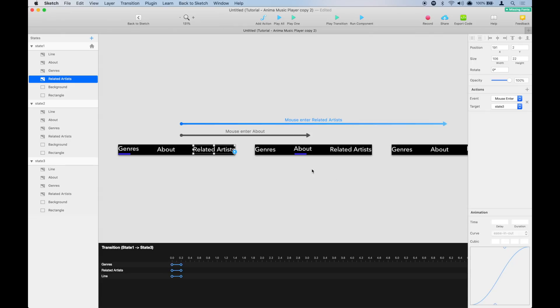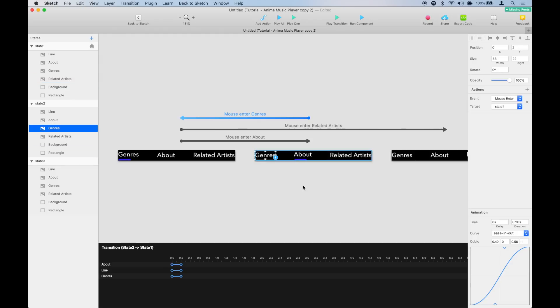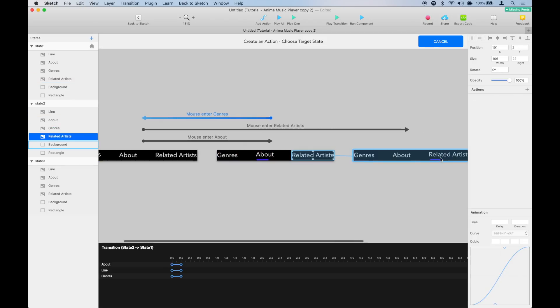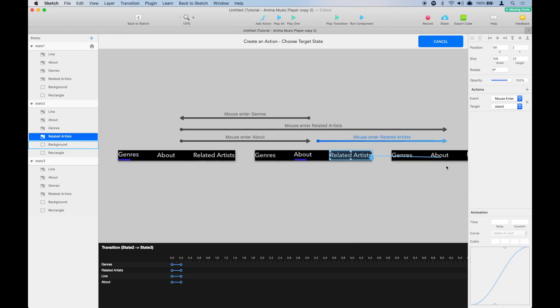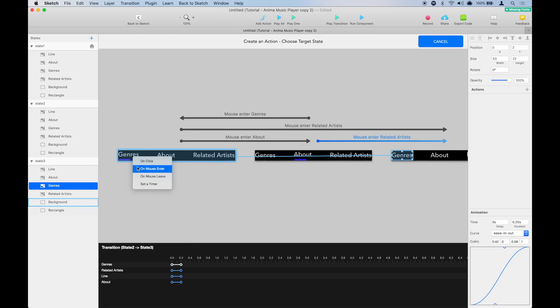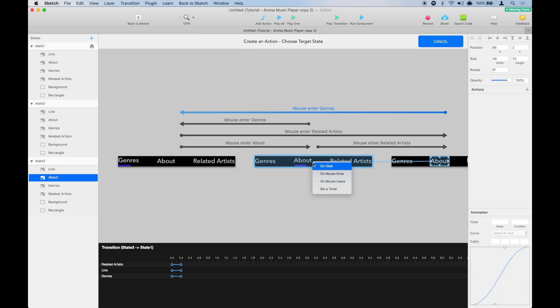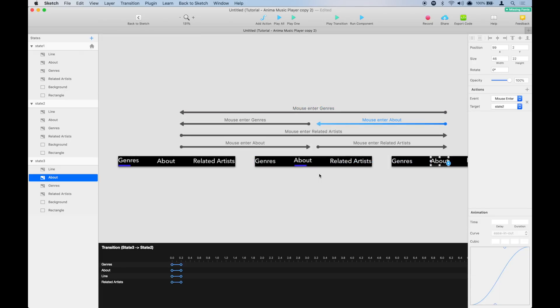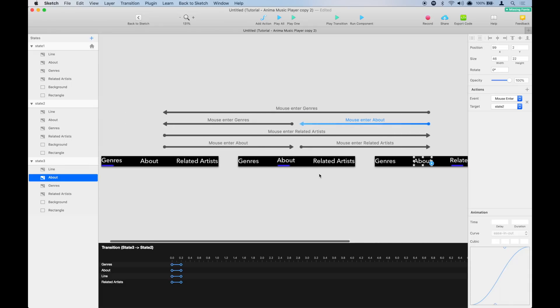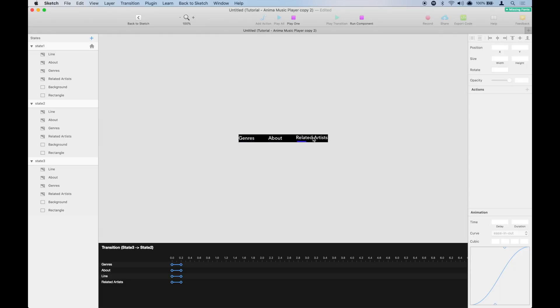Now repeat the same thing for the next two states. And that's it. Now we can go here and click run. Now we can see how the blue line moves, and the links move up and down accordingly.